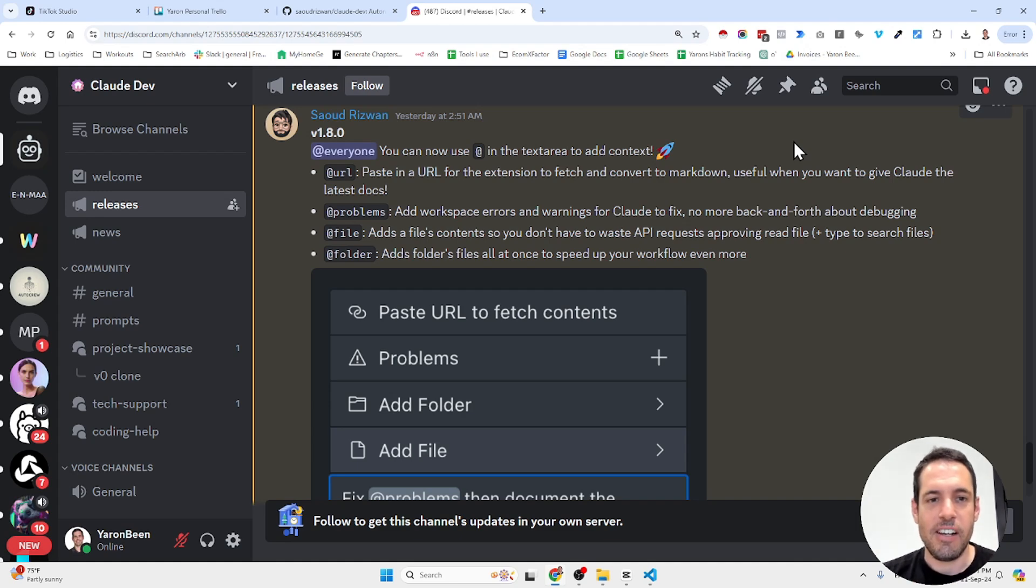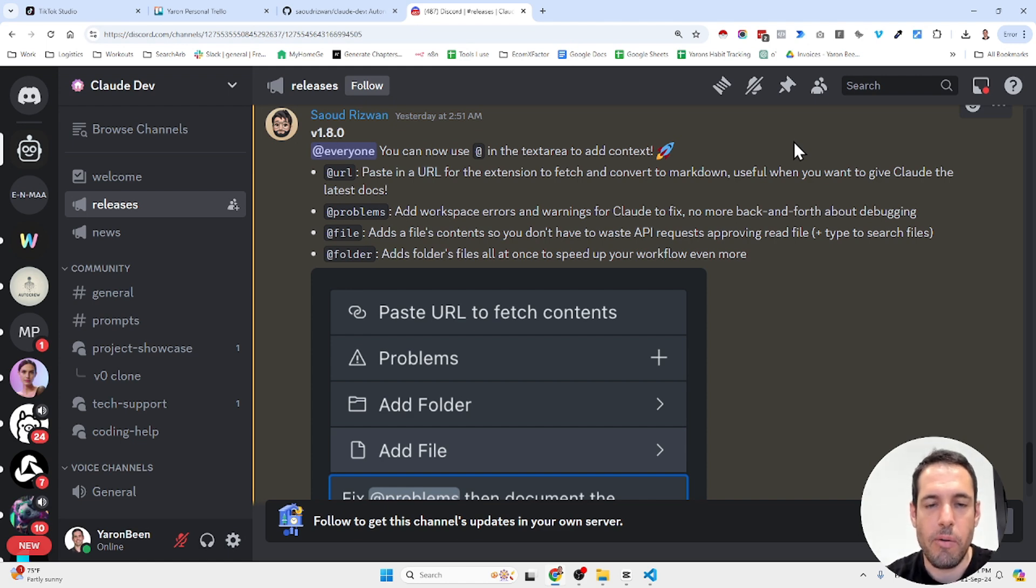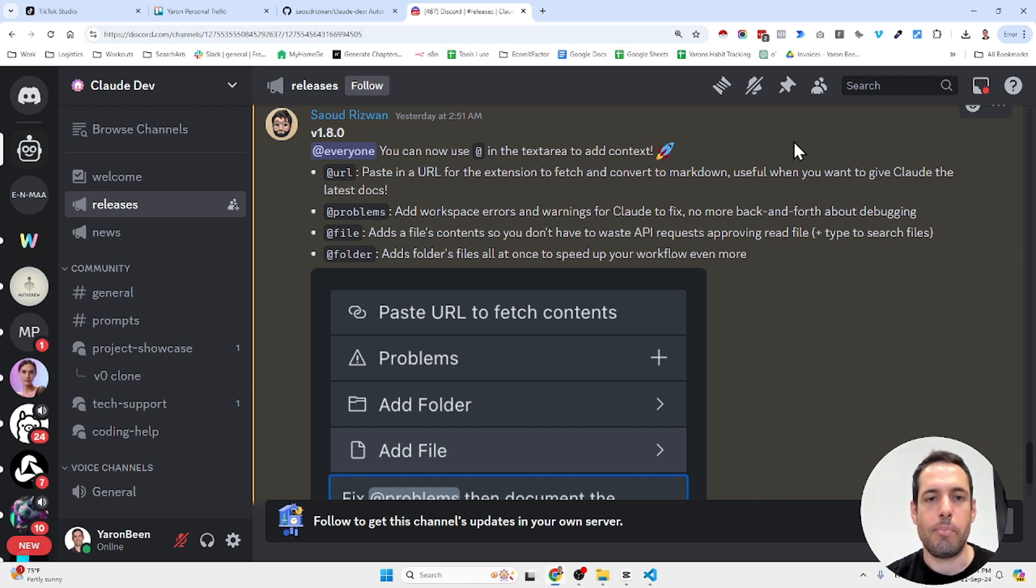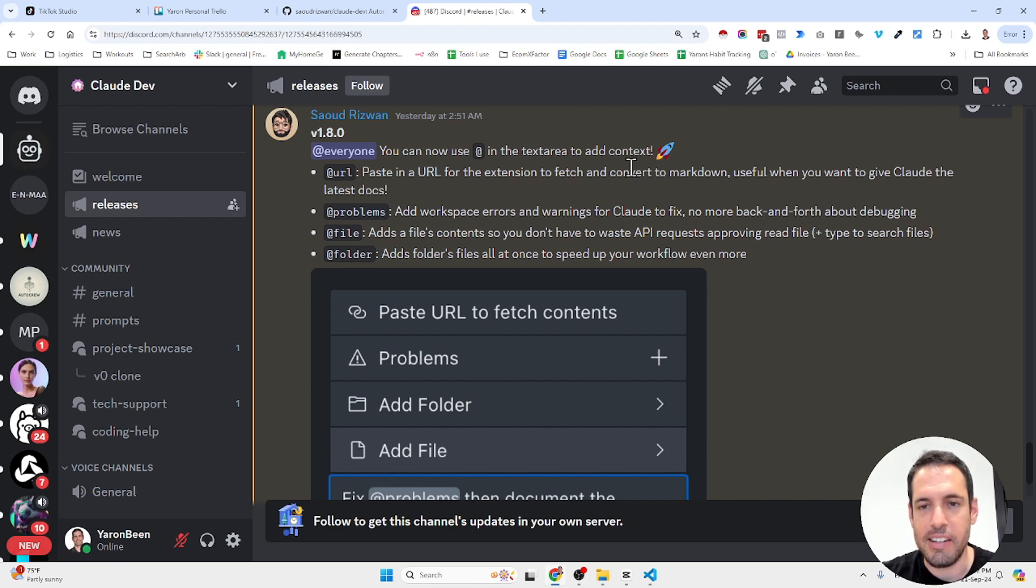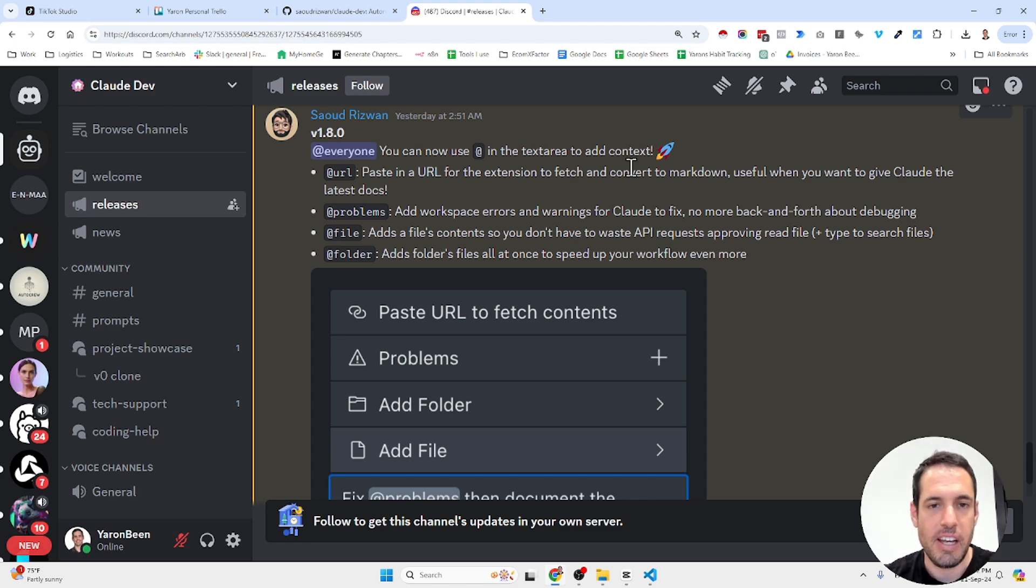The best AI coding assistant just got better. Hello friends. If you've been following me for the last couple of weeks, you probably know that I'm pretty much obsessed with Cloud Dev, which is an AI coding assistant that streamlined the coding process. It is very powerful and it keeps on evolving.